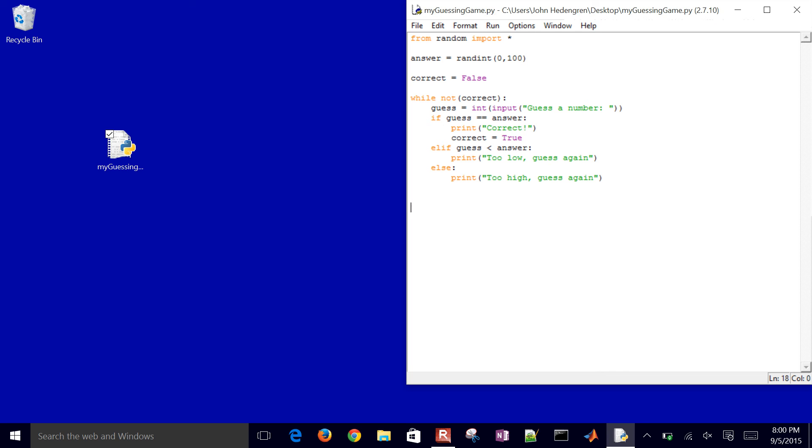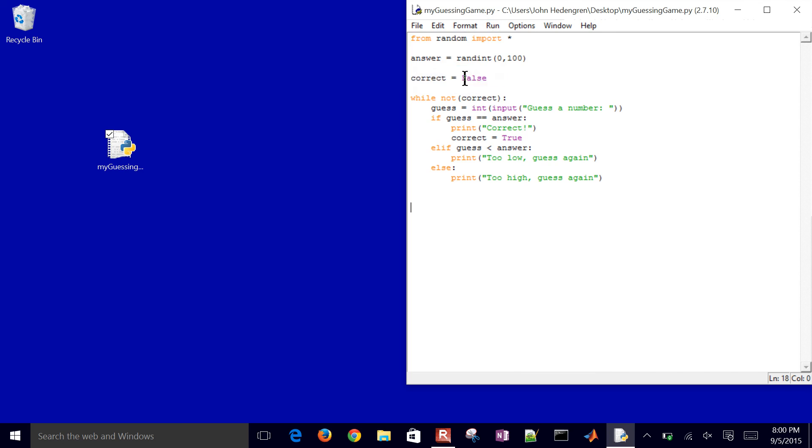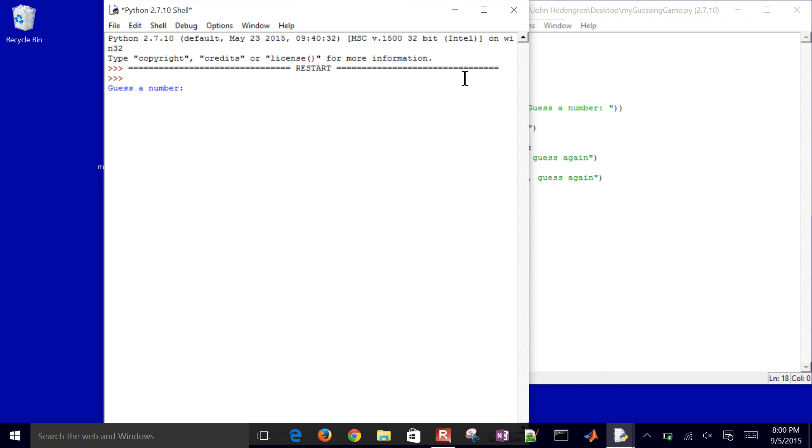I'll go ahead and save it, and let's go ahead and run it and just test to see if it works. Guess a number. I'll go ahead and start off with 50,